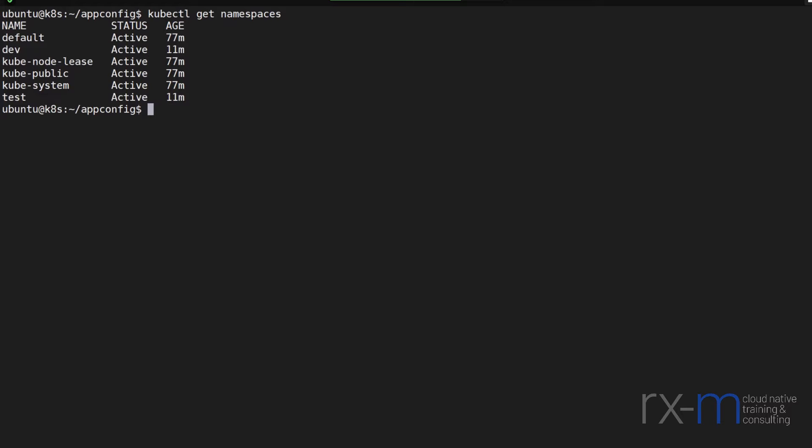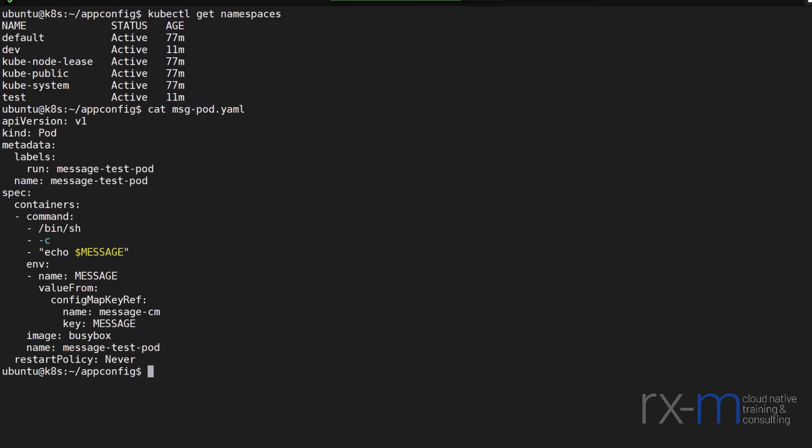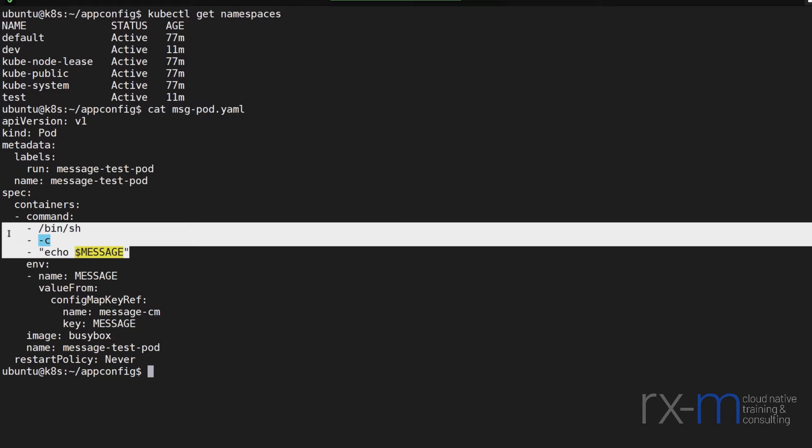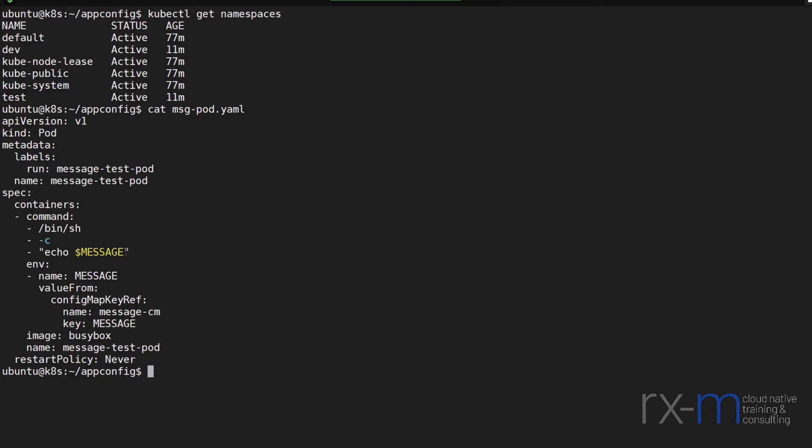So say I've got a pod spec that I've prepared that I would like to deploy to both namespaces. This could be my application. So if I do cat message pod.yaml, we can see that I've got my pod spec here. It's simply running a busy box container, and all it's going to do is output the contents of an environment variable called message.